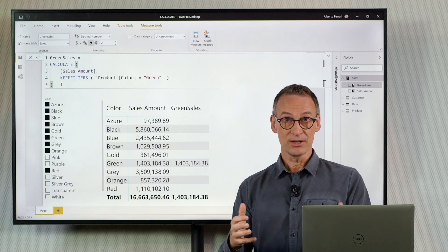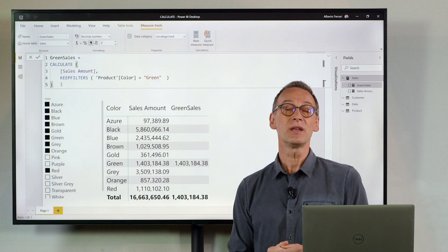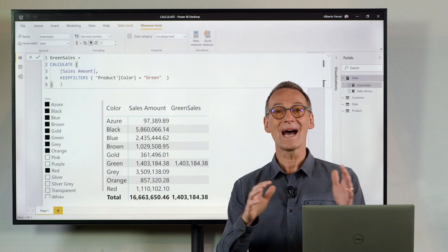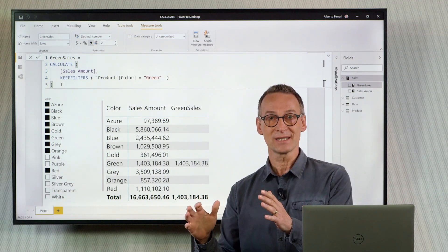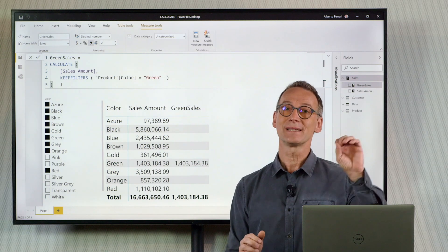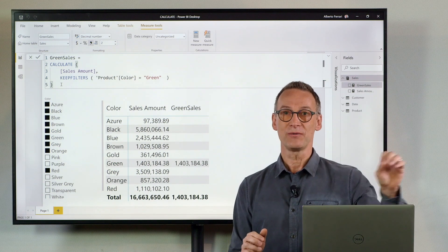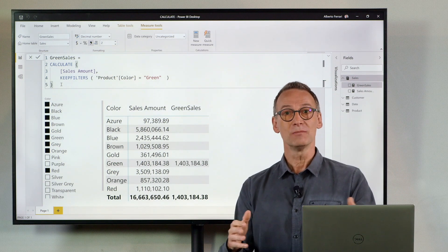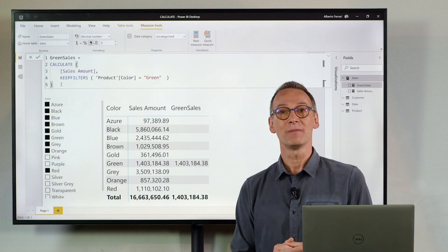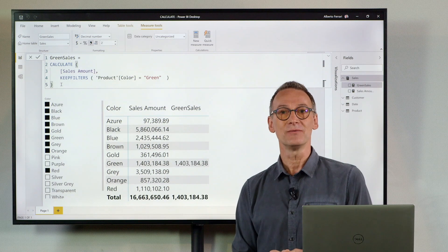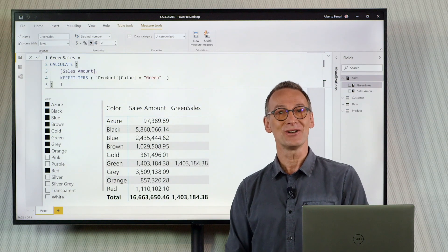KEEPFILTERS is extremely useful whenever you want to add filters, avoiding replacing the outer filter. There is a lot more information about CALCULATE — we will see it in other videos. Enjoy DAX.